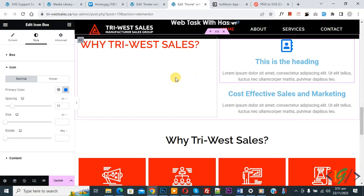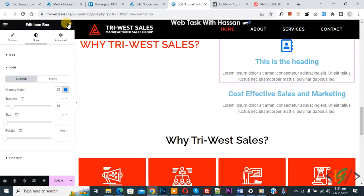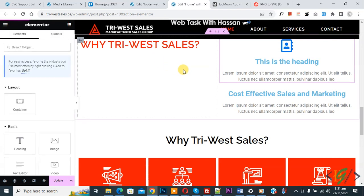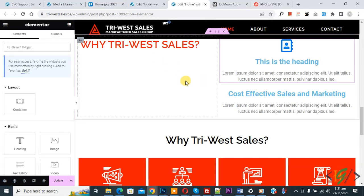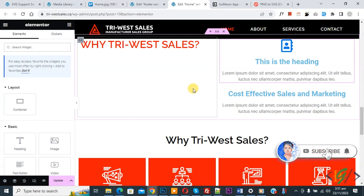Bismillahirrahmanirrahim, assalamualaikum. My name is Asan and today we are going to add a custom icon in Elementor Pro WordPress. Before starting, it's my request: please subscribe to my channel. Thank you. Now back to our work.